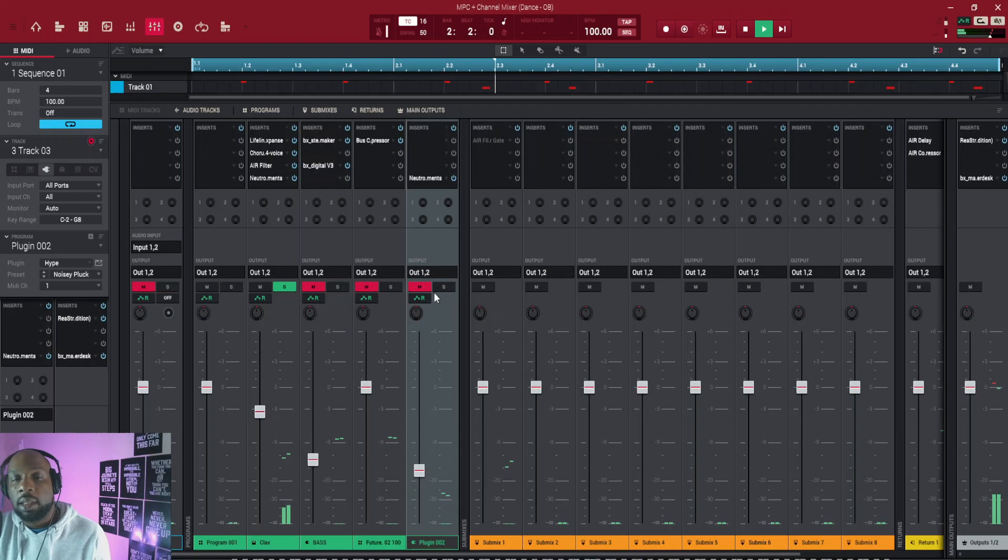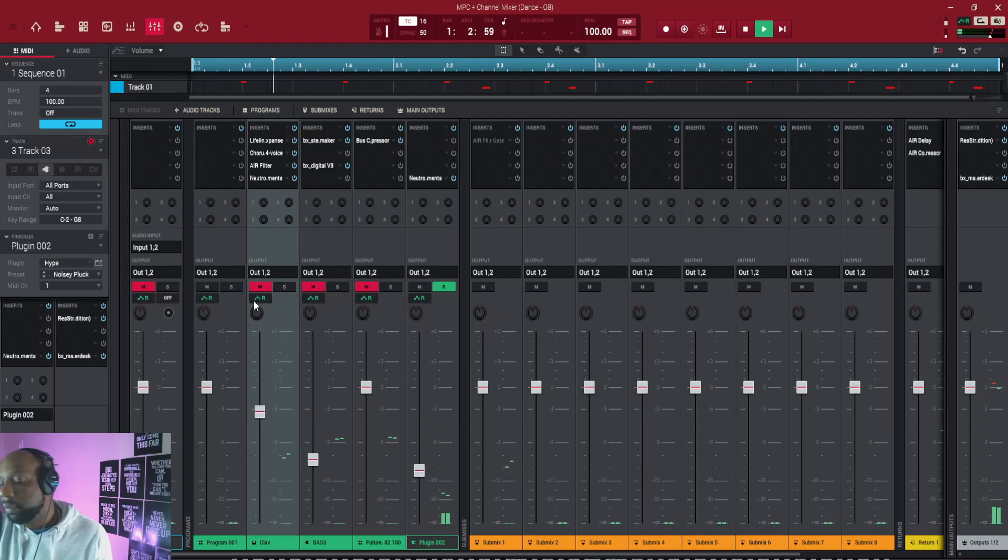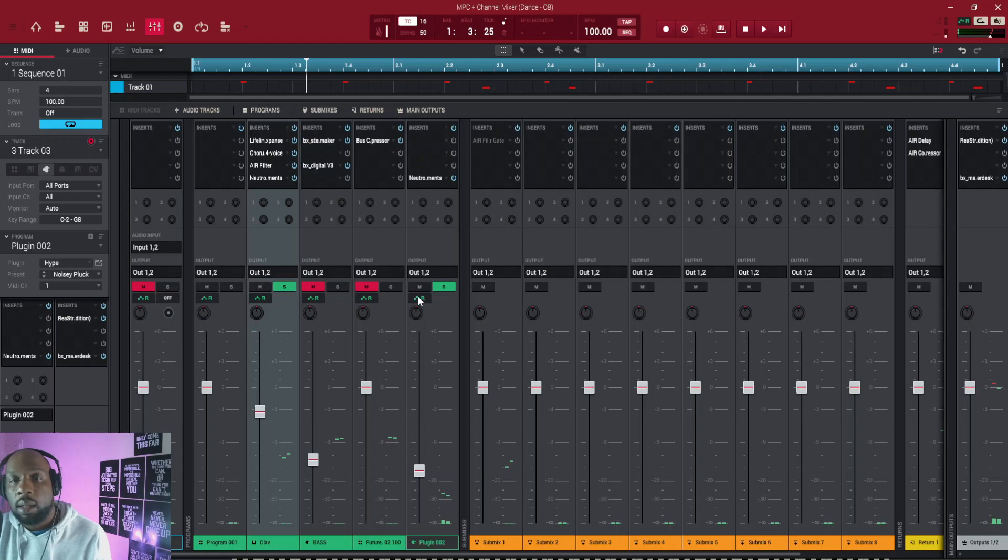I'm gonna play these two sounds for you. This is one sound and I've layered it with this one.